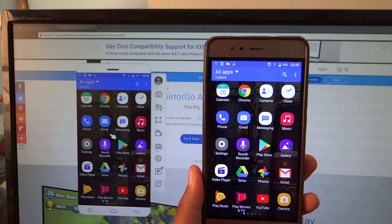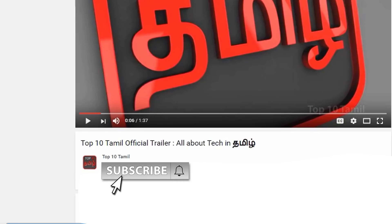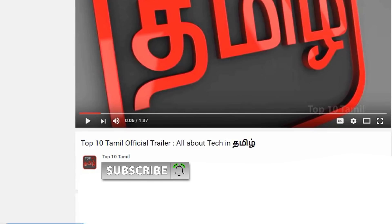If you want to subscribe to our top10thamil channel, click the subscribe button and subscribe to our channel. We will see many tech videos in our channel.